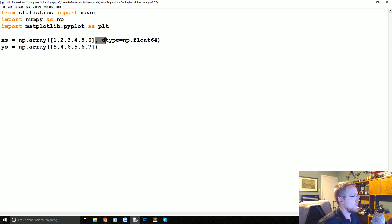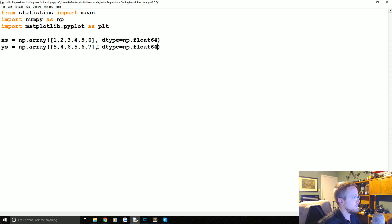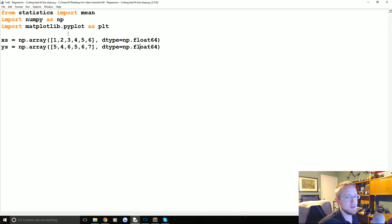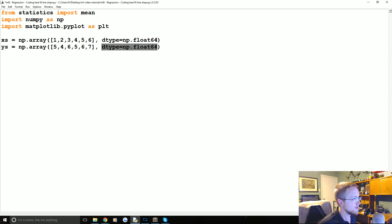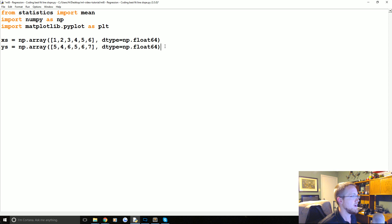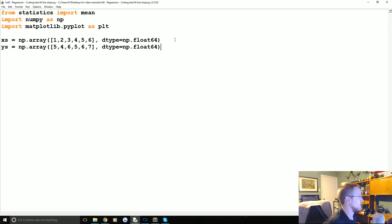And then we're going to also change the data type. So we're going to say dtype. Or actually we're not changing it. This will be the default. But np.float64. And we're mainly doing this because we're probably going to be revisiting linear regression. And it'll be in a time where the data type actually matters. For now you don't have to put the data type there. We're just being very explicit there with the data type.